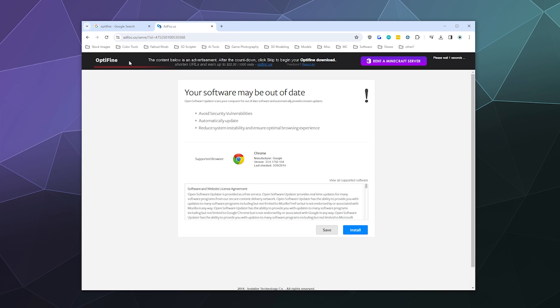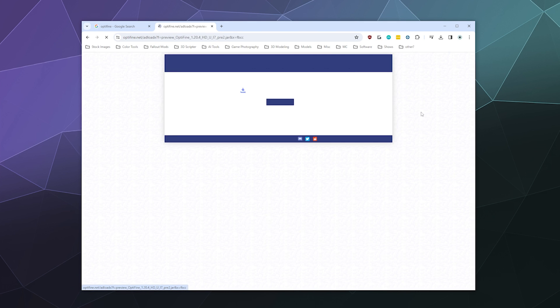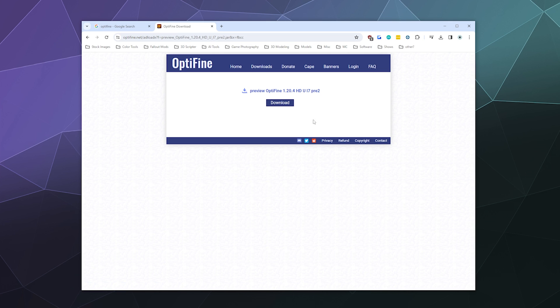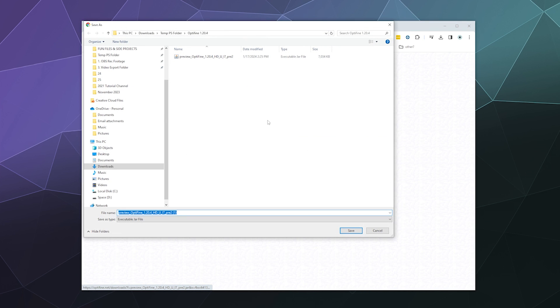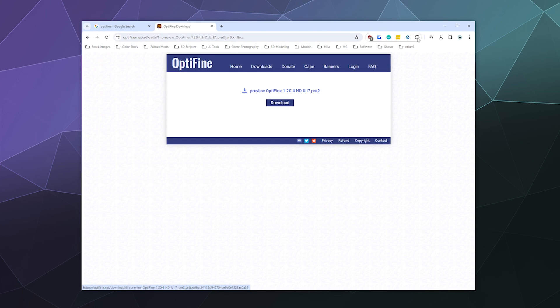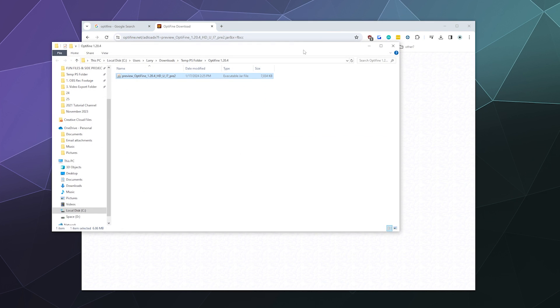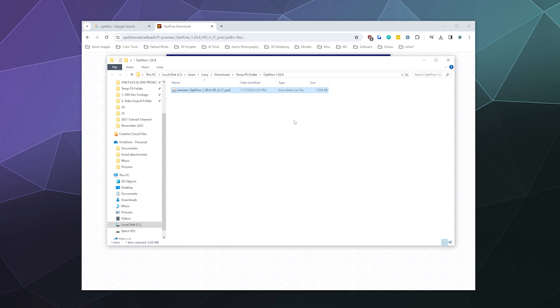It'll take you to a weird little advertisement because that's how Optifine tries to make money. When you download stuff, don't click on anything on this page until you see the Skip button in the upper right-hand corner. Click on Skip, then you should be able to click Download, then download Optifine to wherever you want.